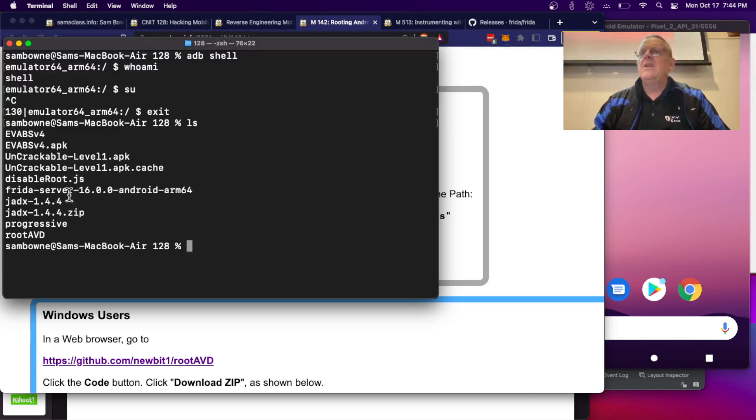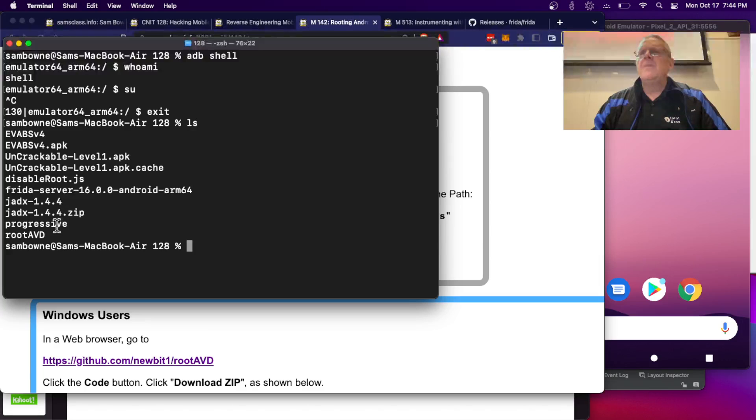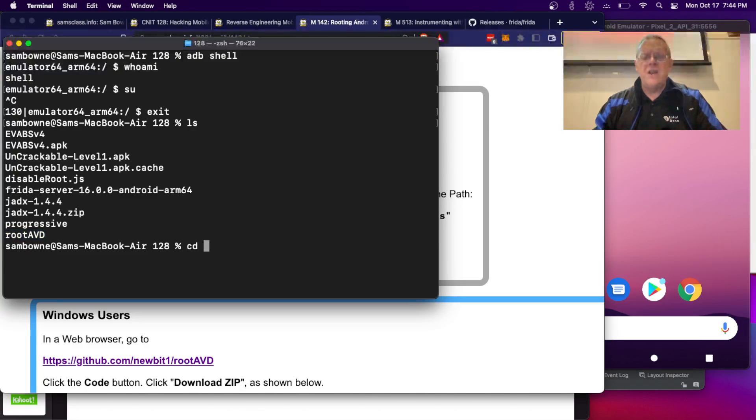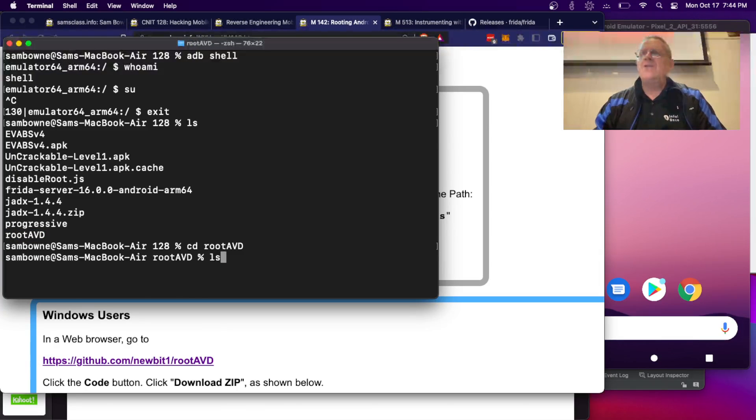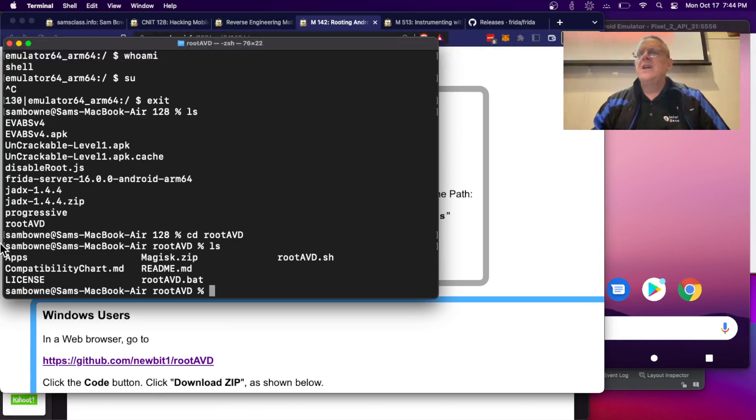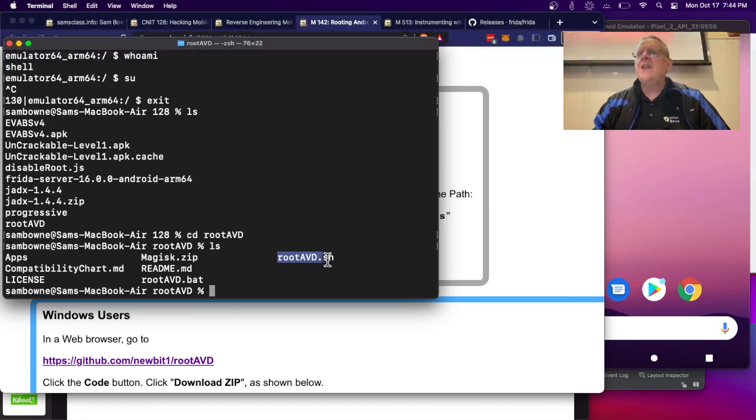I cloned it into here, rootavd, so I go in there, and now do ls, and in here there is rootavd.sh, the script.